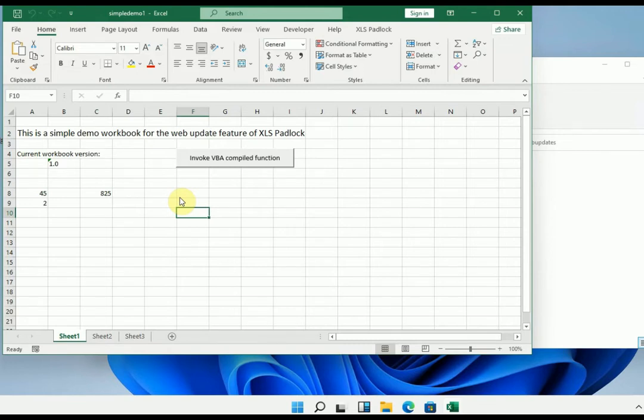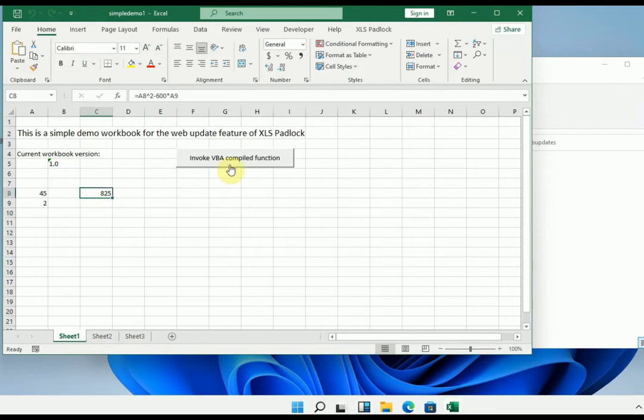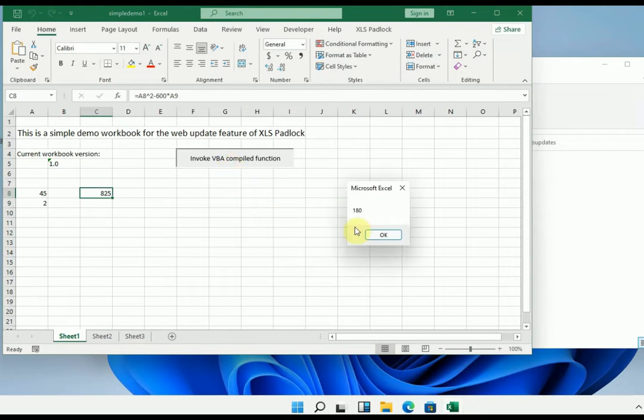To do this, even if you already have your own workbook, for this demonstration we are going to use the following workbook, which is a simple workbook with one formula to protect and a function compiled with the VBA compiler.